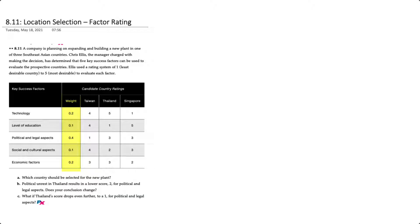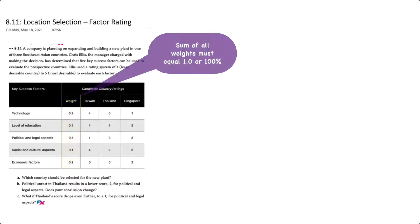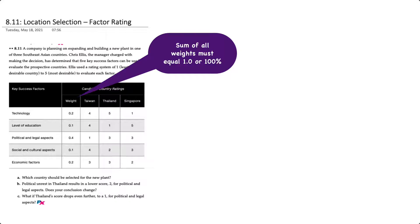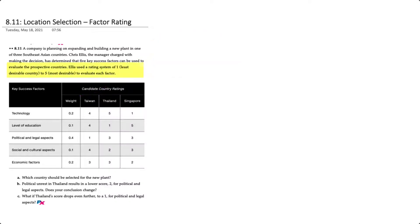For example, technology is weighted at 0.2 or 20 percent, level of education at 10 percent, political and legal aspects 40 percent, etc. Note that the sum of all the weights must equal 100 percent.